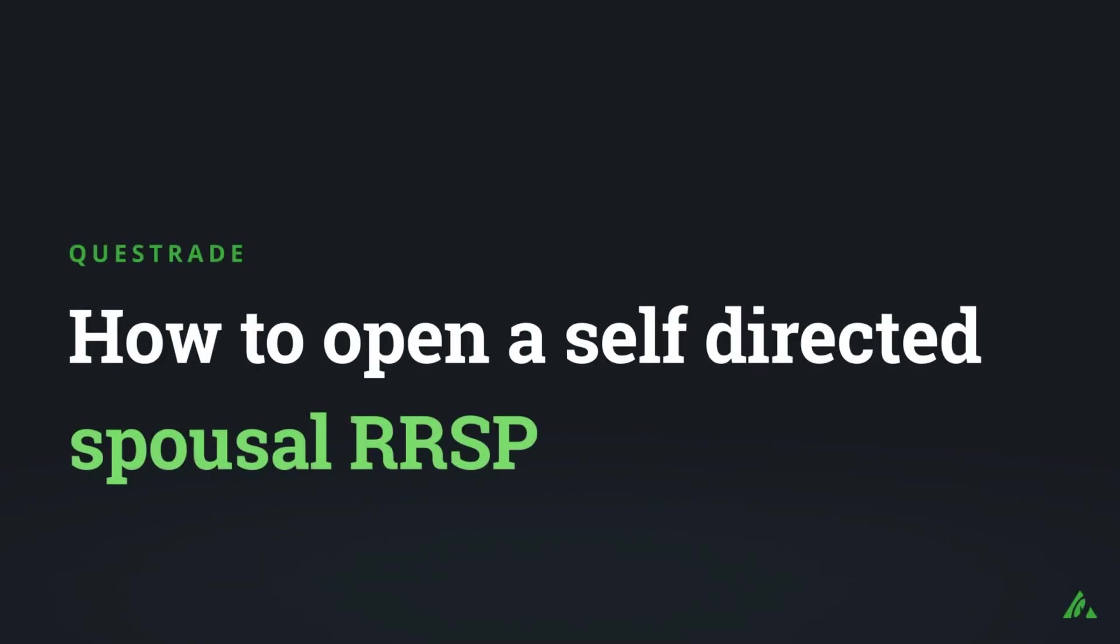Welcome to Questrade. In this video, we'll show you how to open a self-directed spousal RRSP.